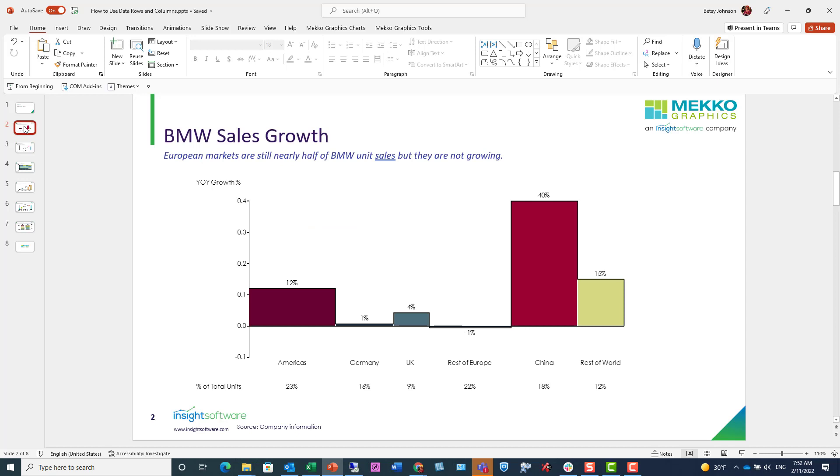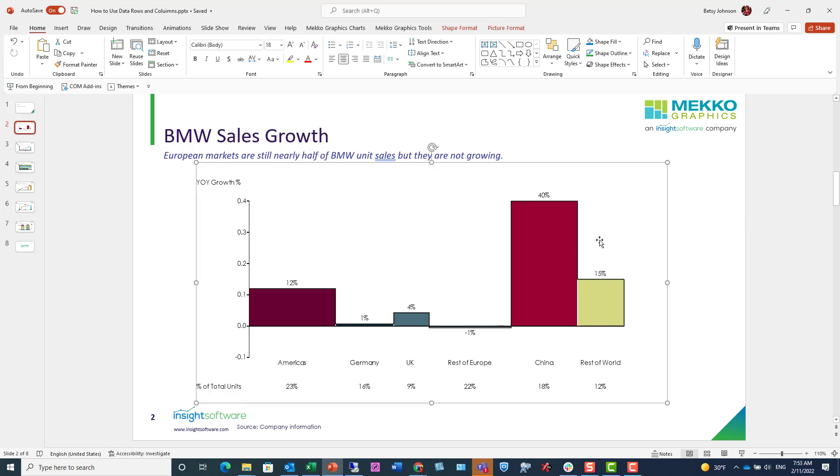You can use a data row to clarify what's already on your chart. For example, in this Bar Mekko chart we're using a data row to help our audience understand the variable that is driving the bar width. This is very common when you're using either a Bar Mekko or a Marimekko chart. Let me show you how I created this data row.